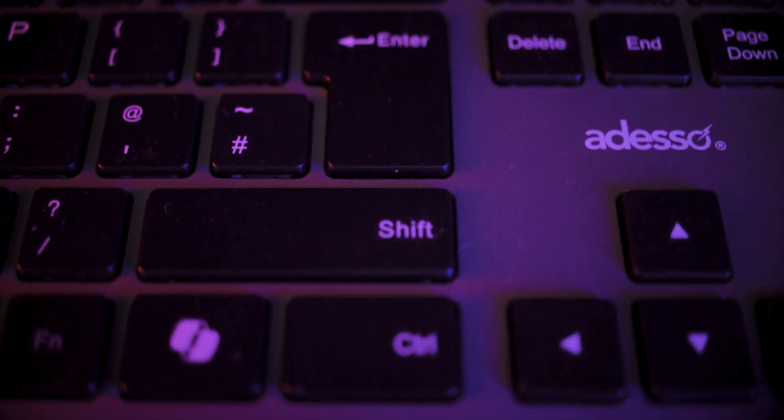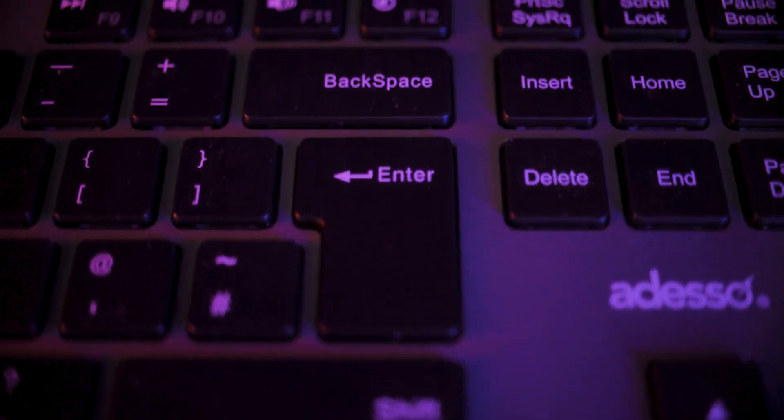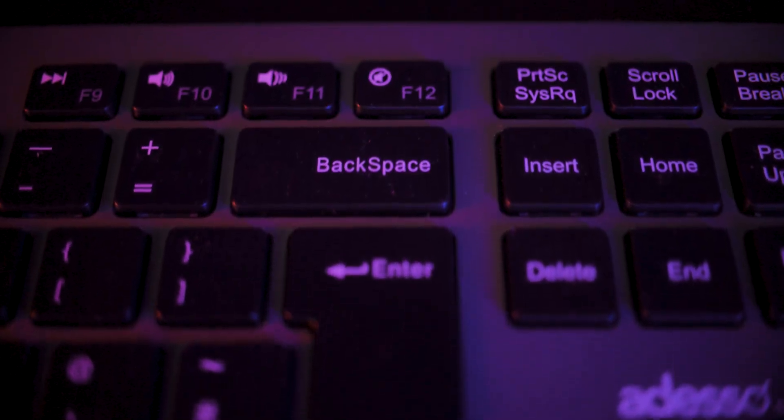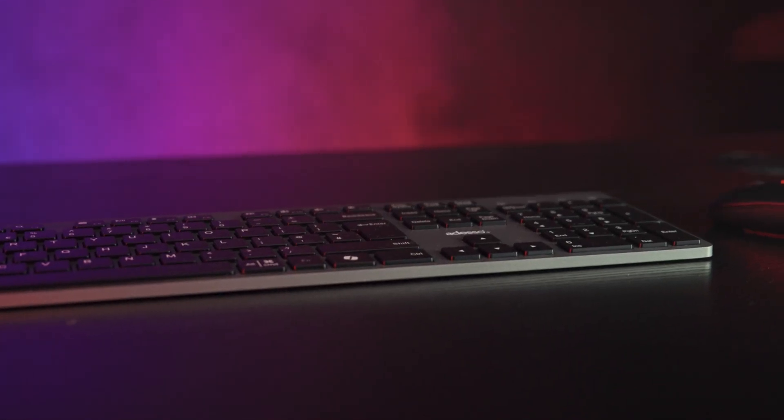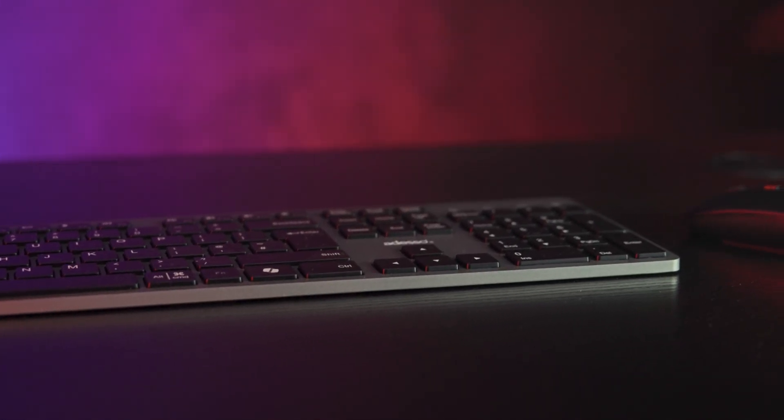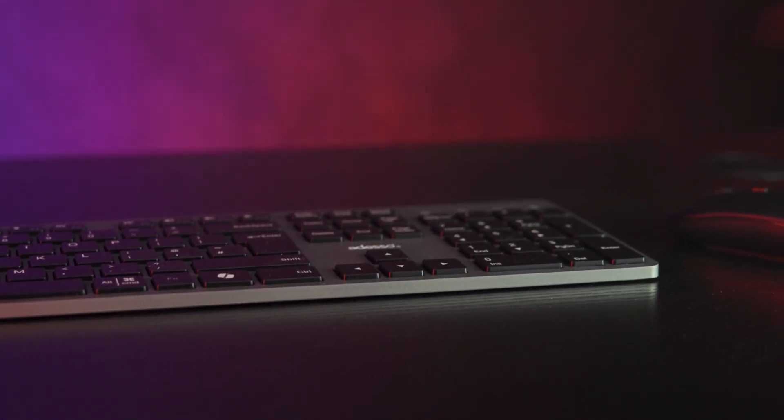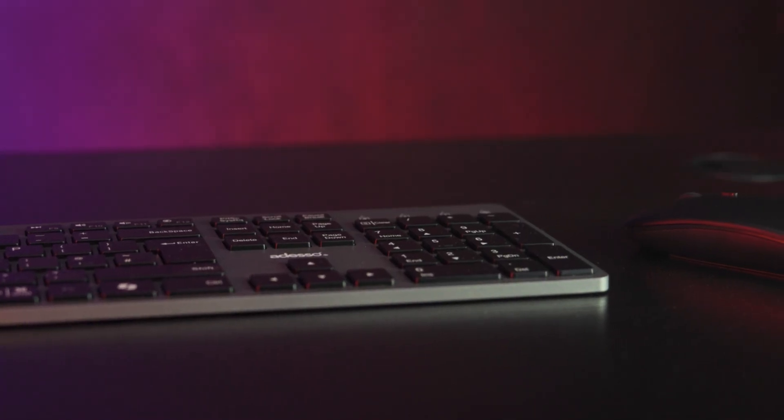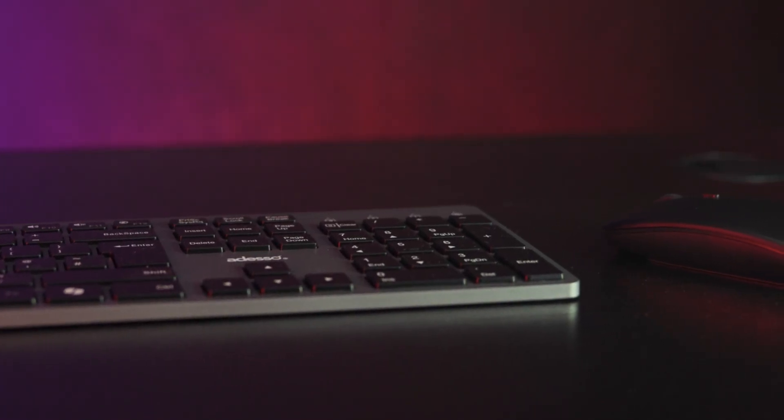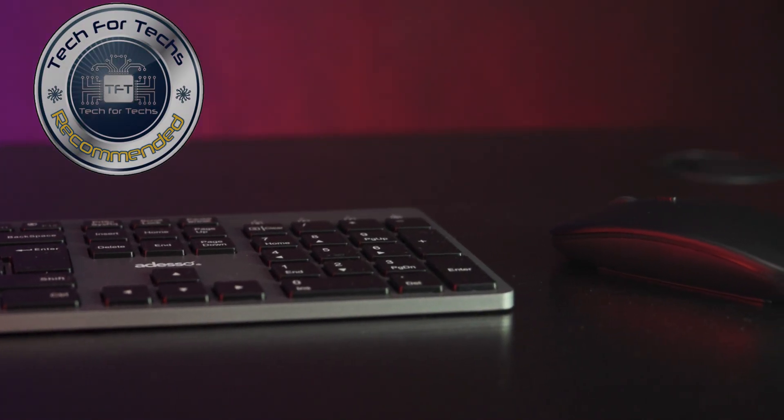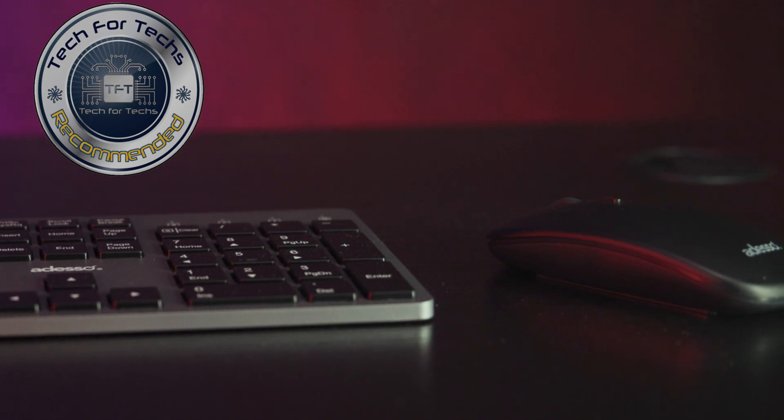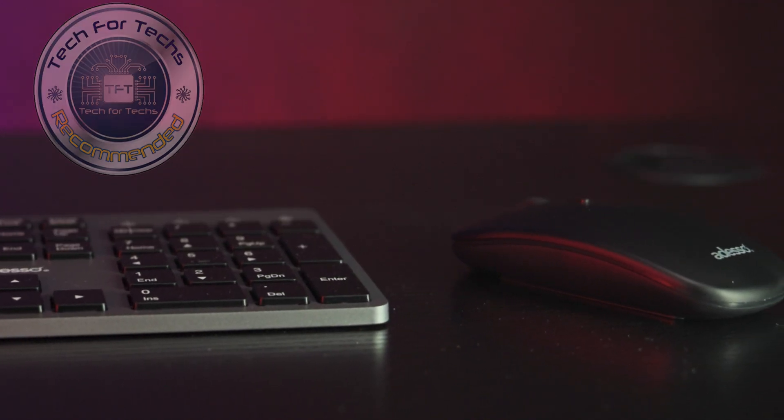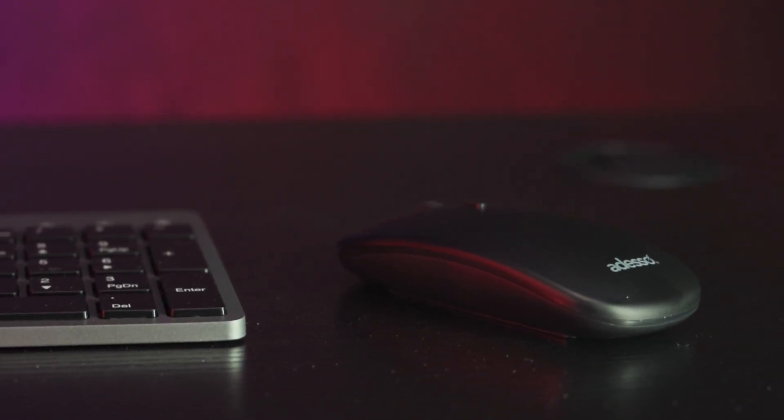So that's it for the Adesso EZTouch 7300 wireless keyboard and mouse combo. It's a slim low profile set with scissor switch keys, rechargeable batteries, and quiet operation. It's simple, functional, and easy to get going, but keep in mind there's no Bluetooth, no adjustable tilt, and the mouse does pick up fingerprints easily.